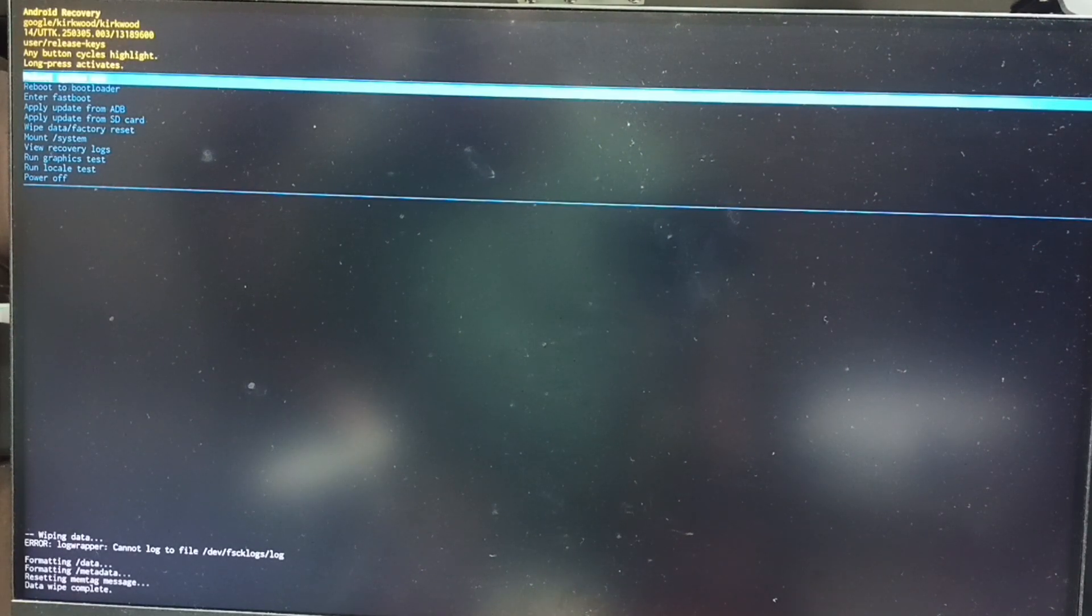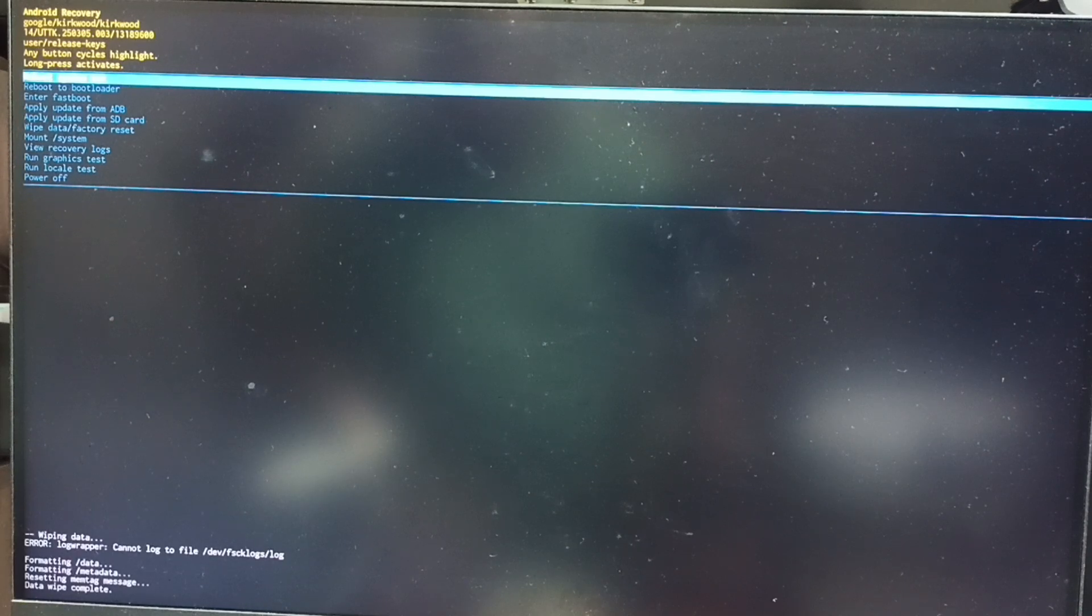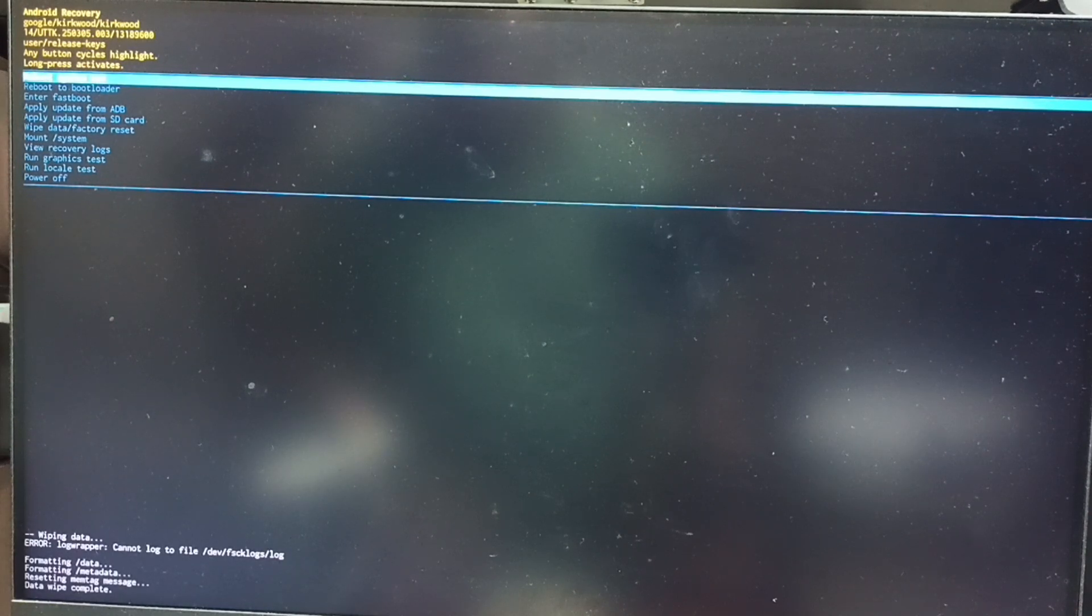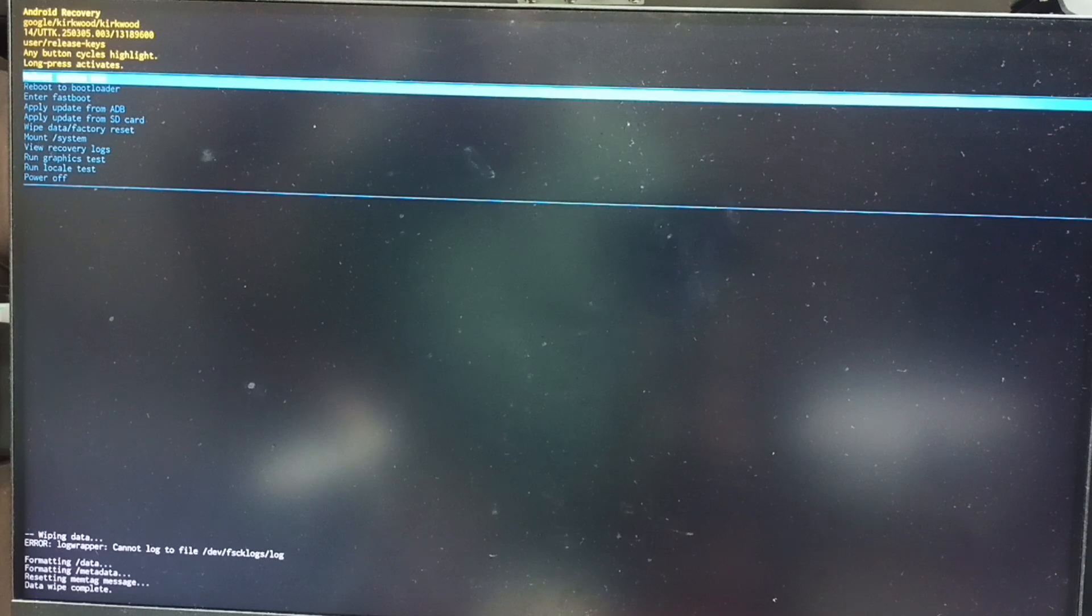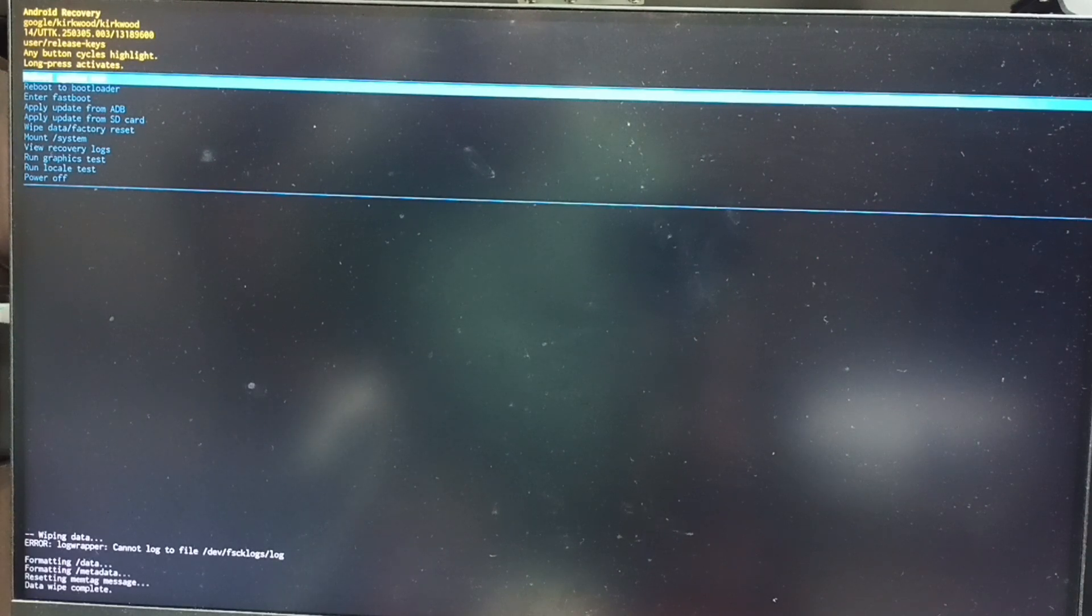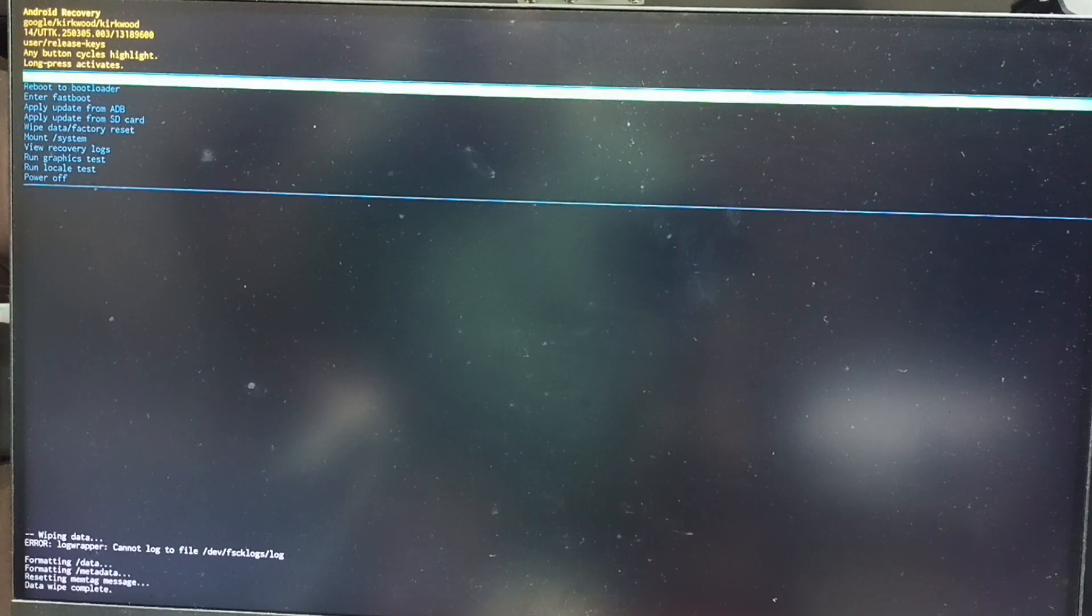After this we need to reboot system. Again from this Android recovery menu, select reboot system now. See that option is already selected. Let me confirm that selection. Long press power button. Then release power button. Now TV is rebooting. Please wait.